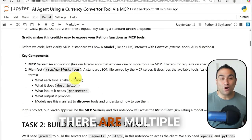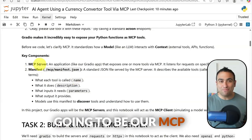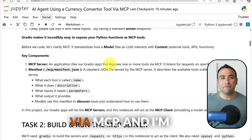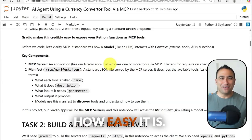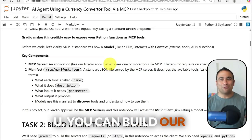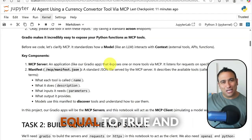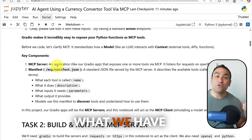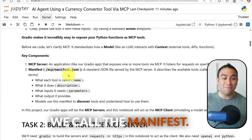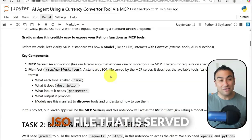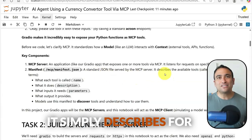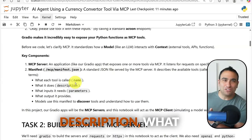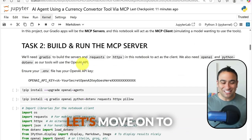There are multiple components here. The first is our MCP server — we're going to use Gradio to expose tools via MCP. If you're familiar with Gradio, all you need to do is set mcp_server=True and it will expose the tools running on that Gradio app via MCP. Another important component is the manifest: a standardized JSON file served by the MCP server that describes what tools are available, including their names, descriptions, and parameters.